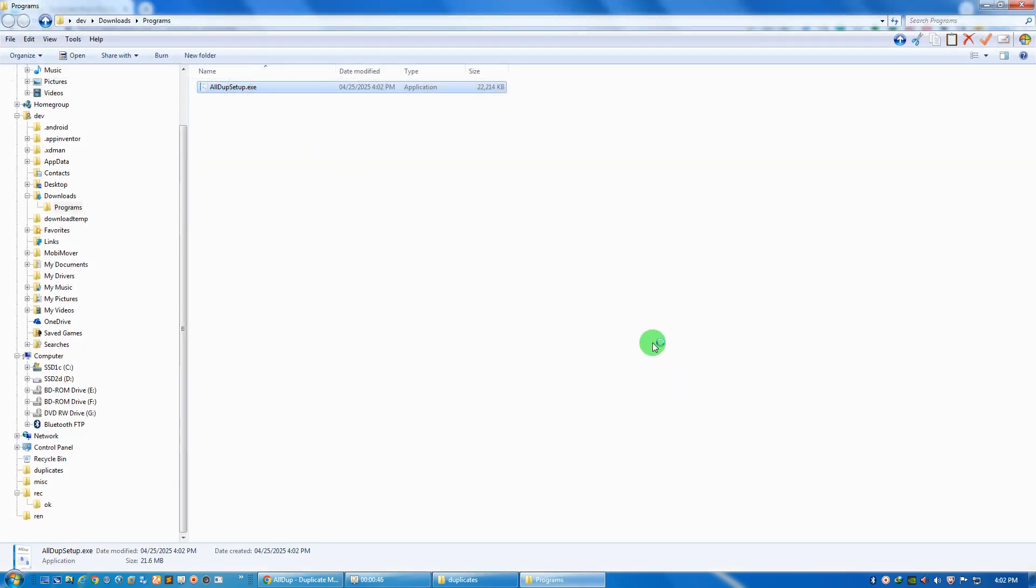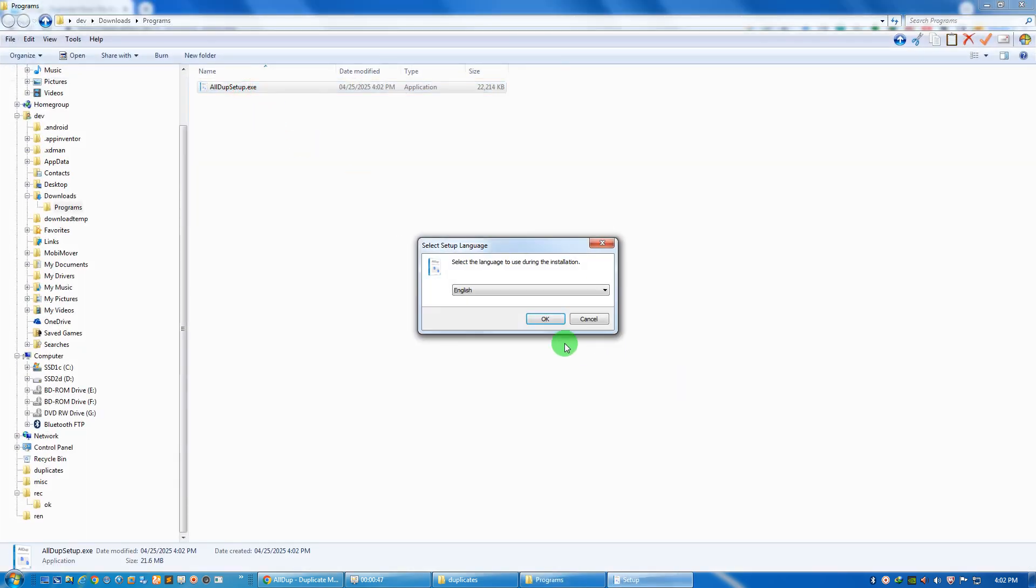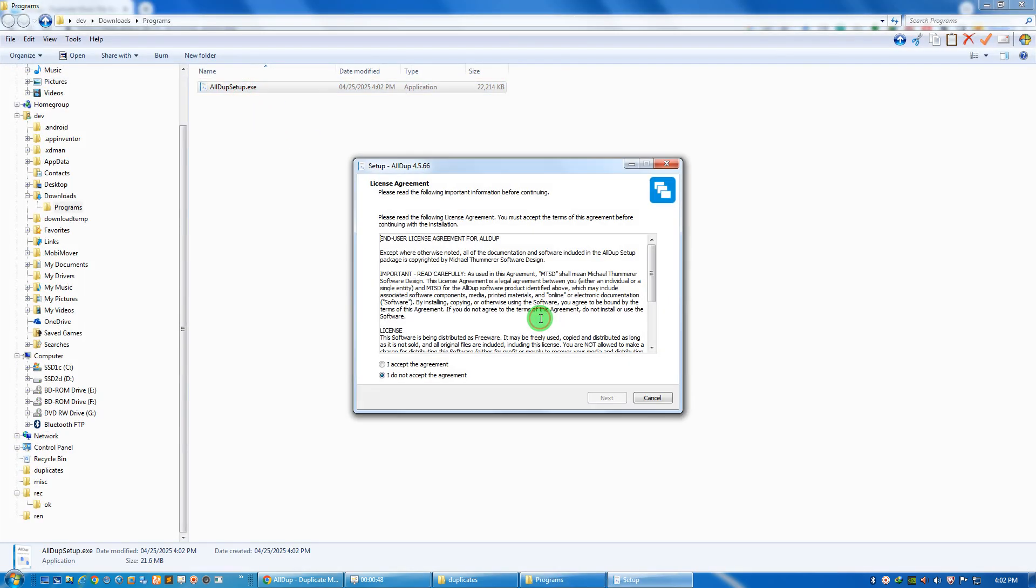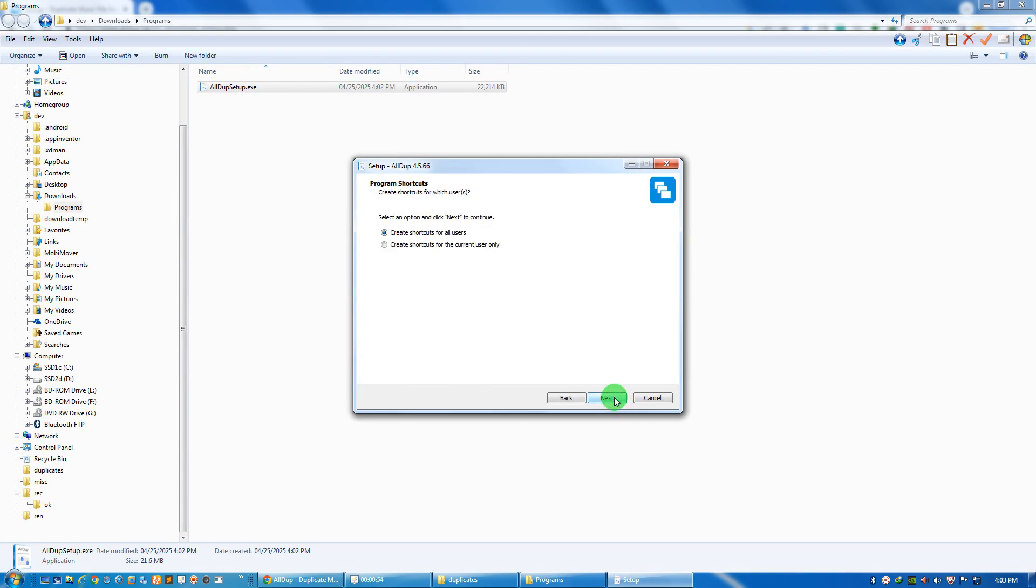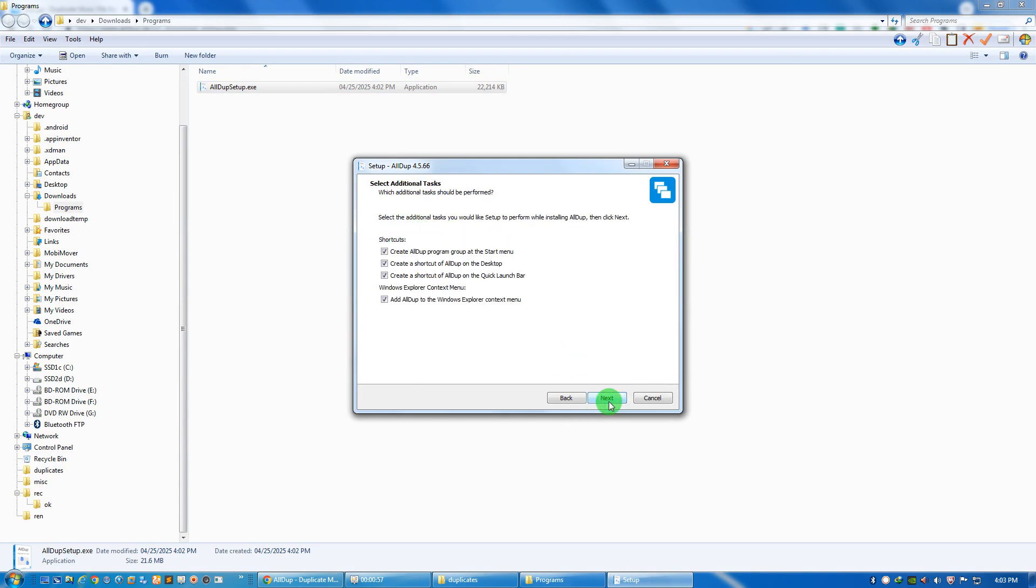Install this, click next. I had all dupe to the Windows Explorer context menu.